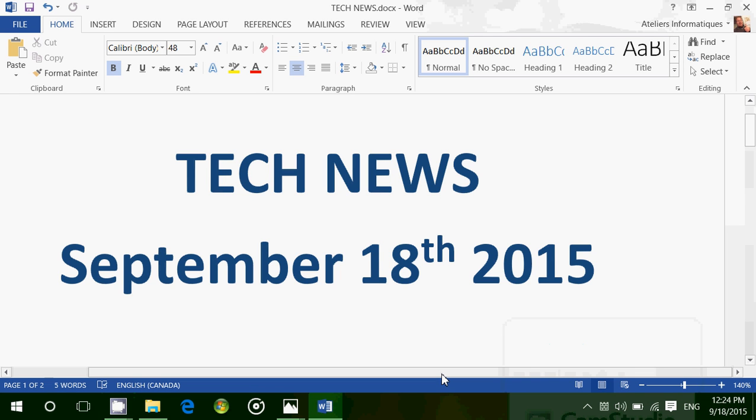Welcome to this Windows channel and this is the tech news for Friday, September 18, 2015.